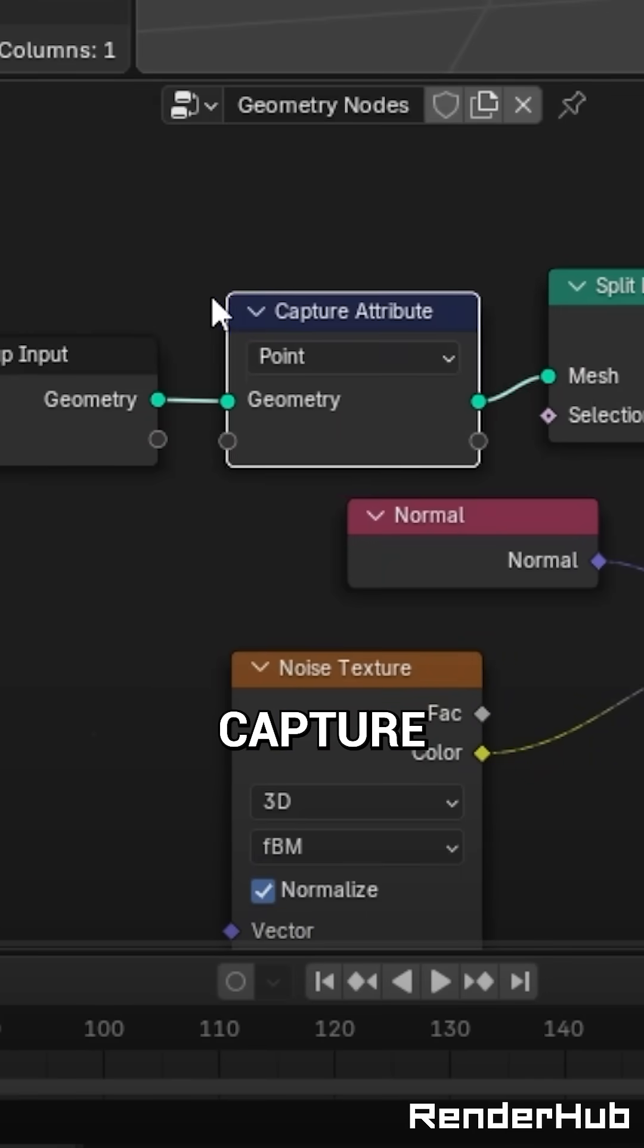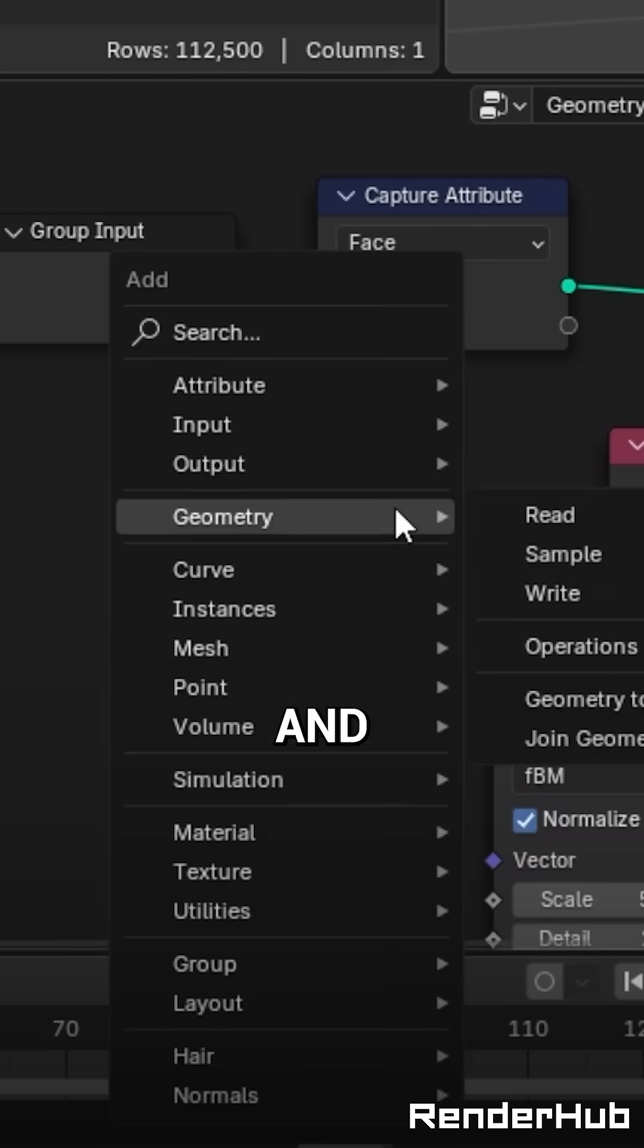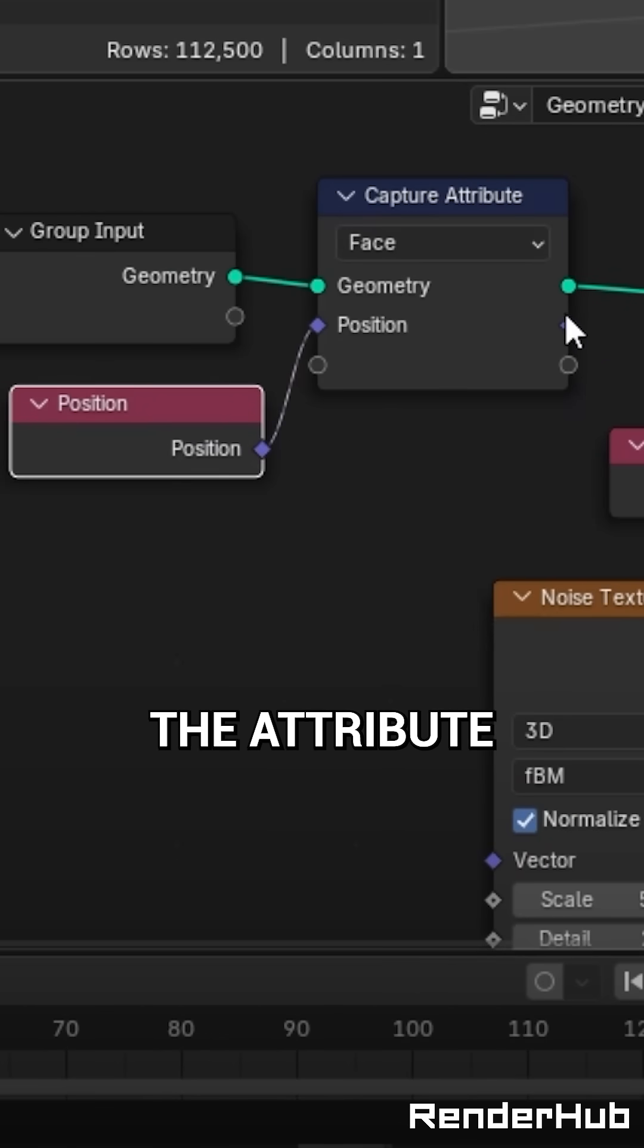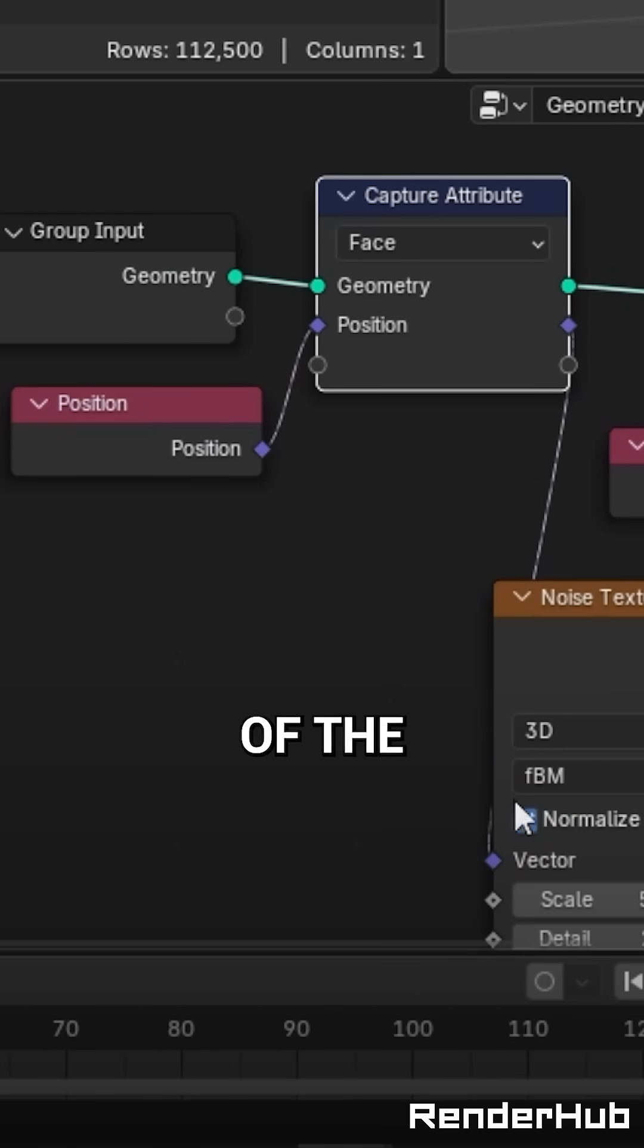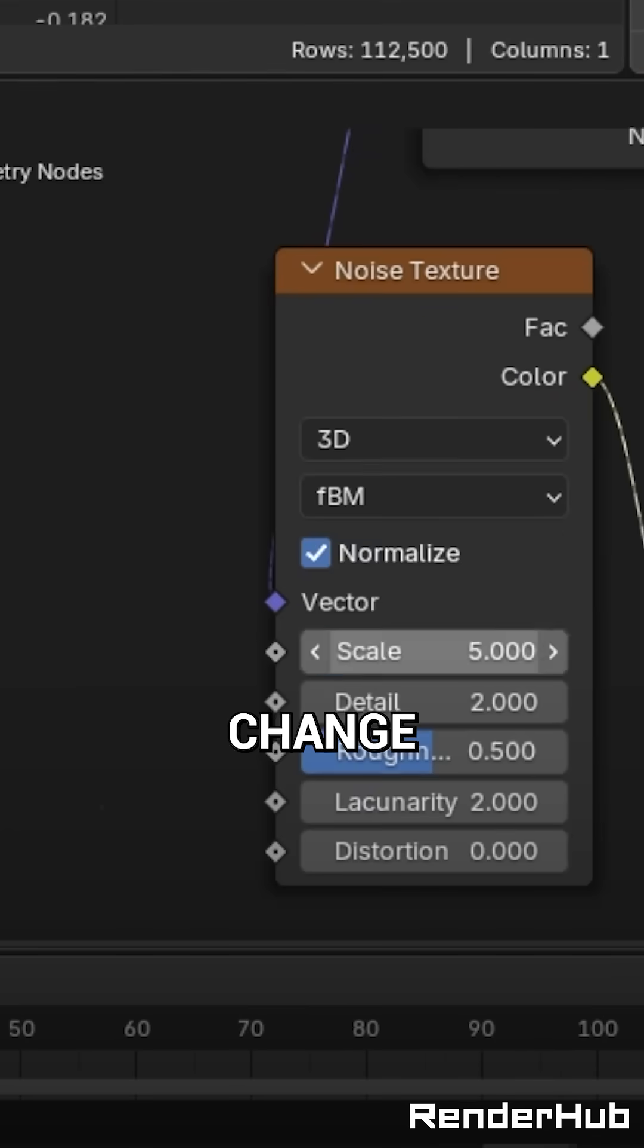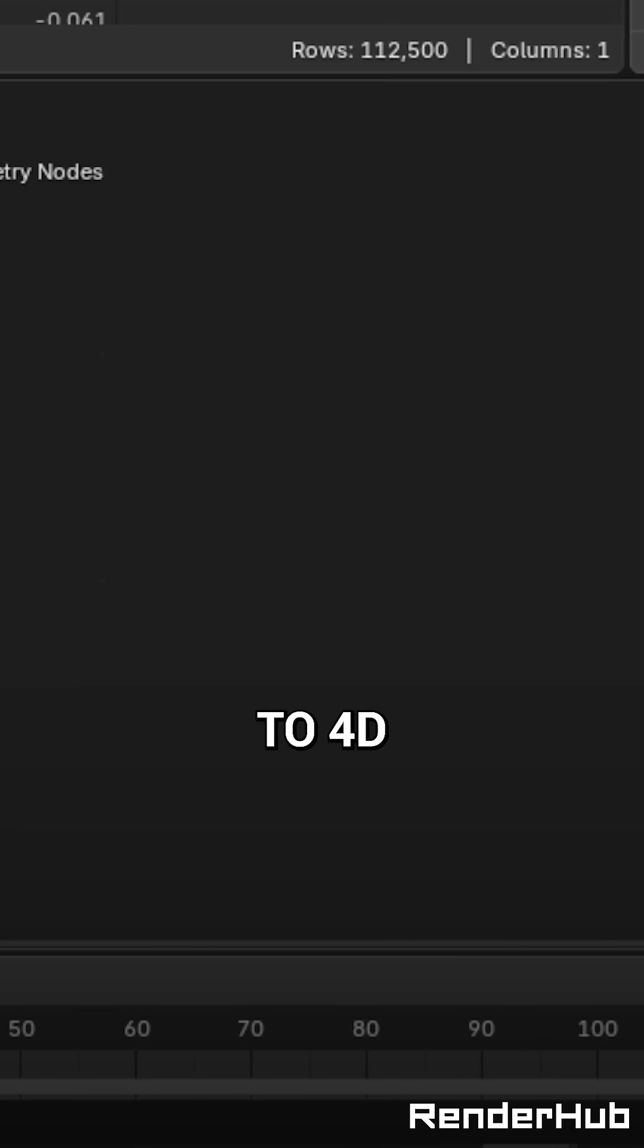Add a Capture Attribute node, set it to Faces and add a Position node here. Plug the attribute into the vector of the Noise Texture, add a Colour Ramp and bring the colours closer. Change the Scale to 1 and change the Texture to 4D.